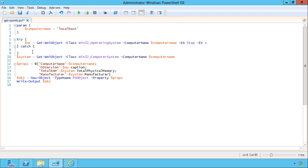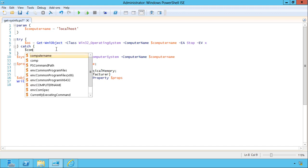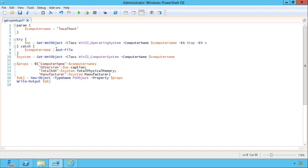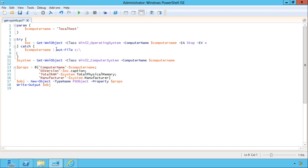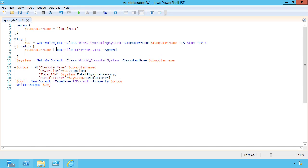So what do we want to do about it when an error occurs? Well, let's say we want to write the computer name that failed to a log file. So we'll take the computer name variable, pump it to a file, and append it to whatever else is in there. Maybe we want to display a warning on the screen.